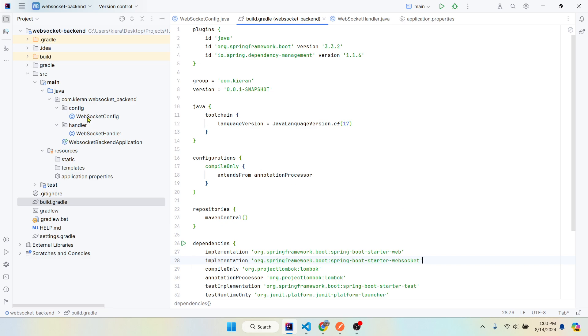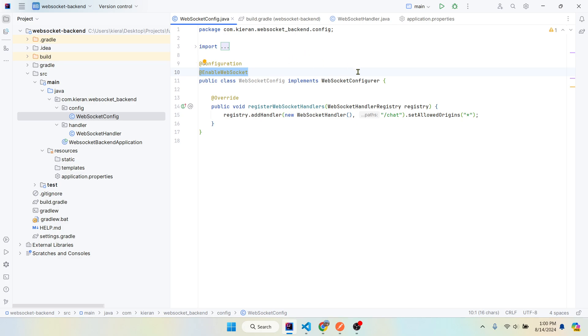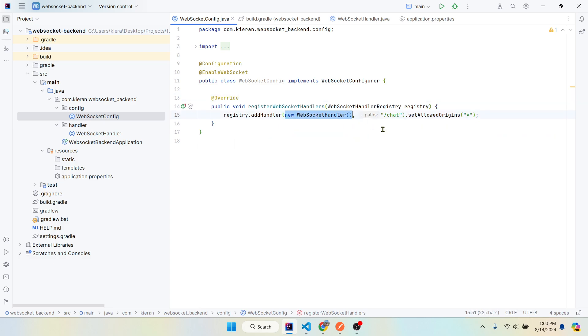So first we're going to make a config package and a config class, I call it WebSocketConfig. Implement the WebSocketConfigurer and also make sure you add these annotations. We're going to override this method on the interface, registerWebSocketHandlers. Registry.addHandler, we're going to create this in a second, and then expose a path. We're going to say slash chat and set allowed origins to all just for development purposes.